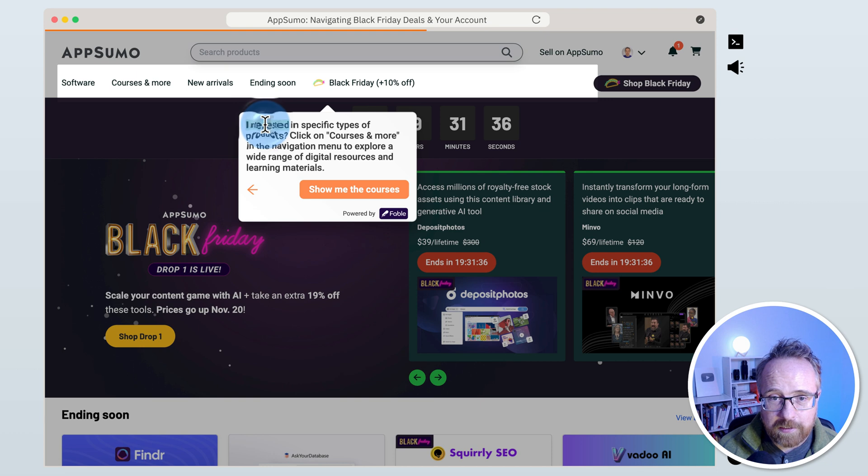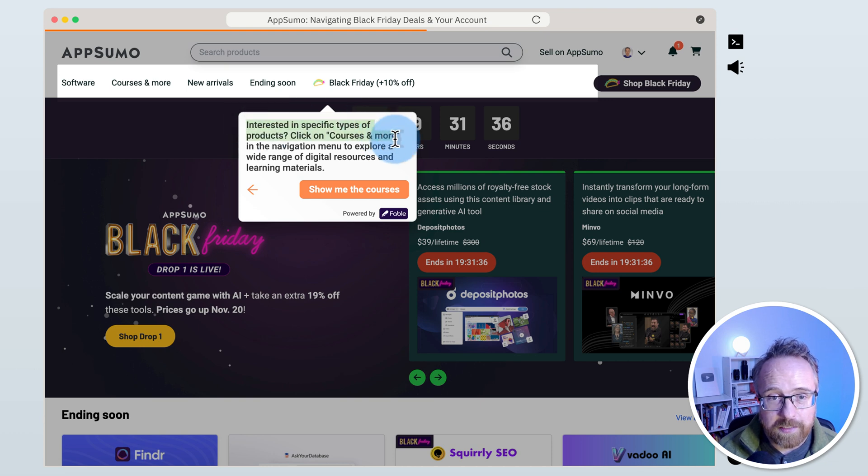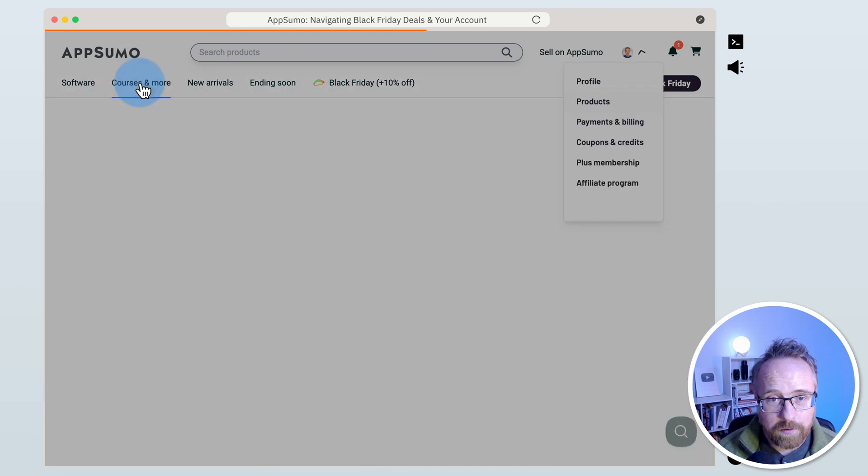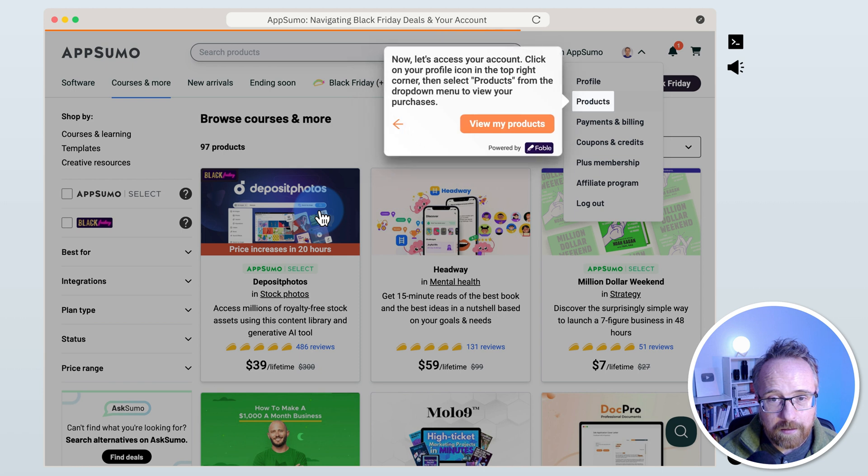Interested in specific types of products? Click on courses and more in the navigation menu. Let's click on courses and more. And it goes to the courses and more page.